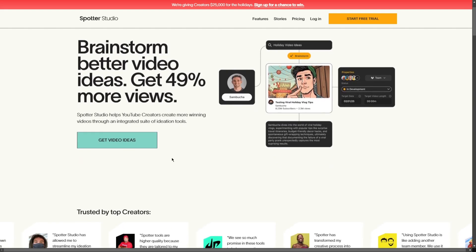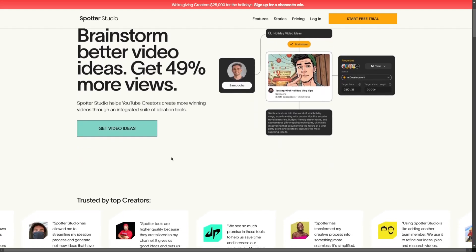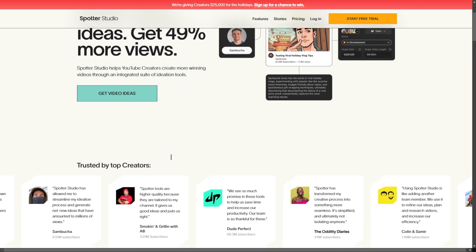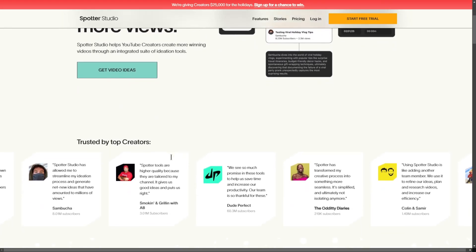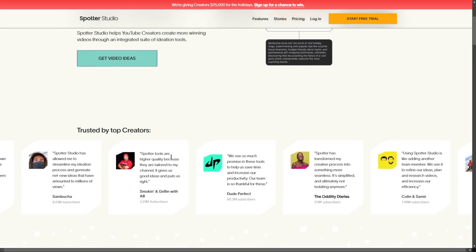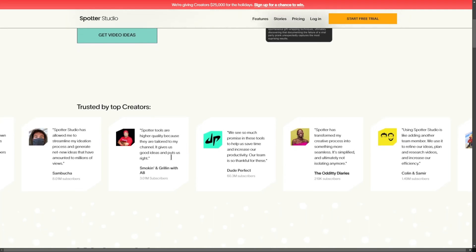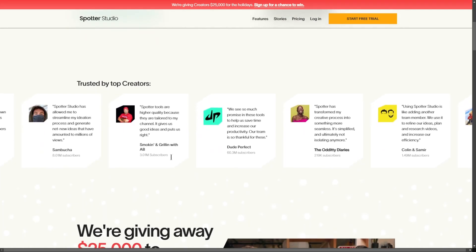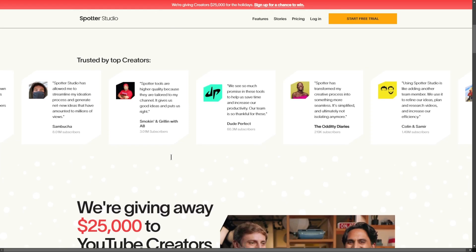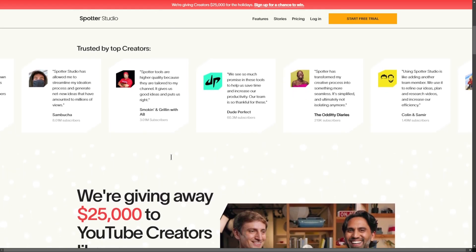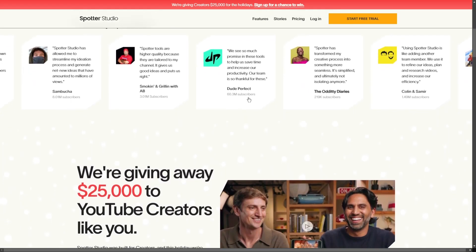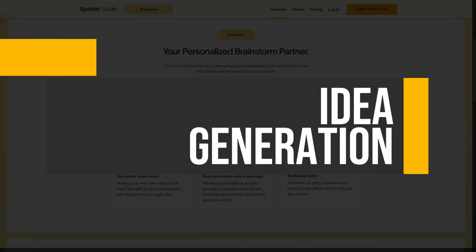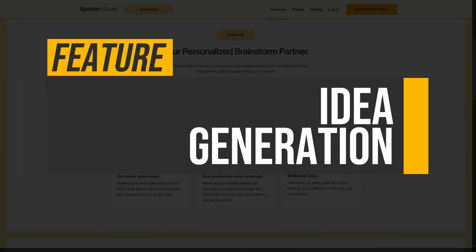Spotter Studio is a creative platform designed for YouTube creators, offering tools for ideas, project management, and data-driven insights. It streamlines the video production process, enhancing creativity and collaboration to help creators engage their audience effectively.